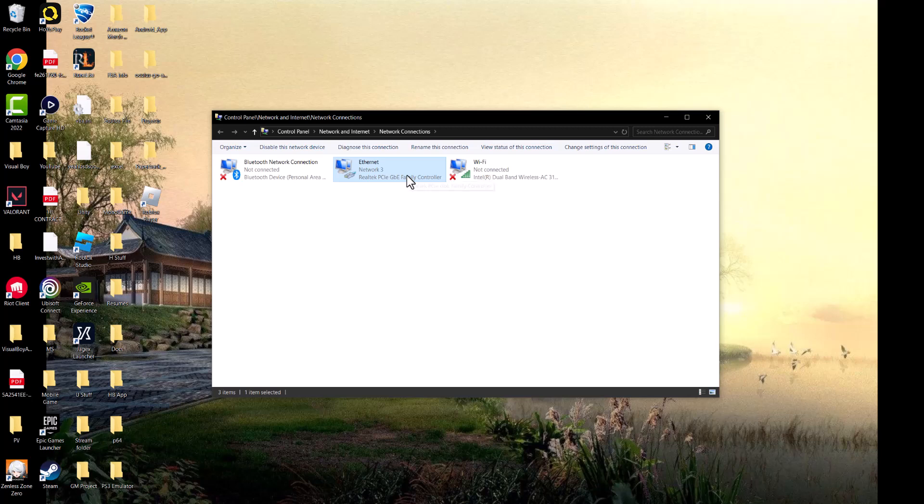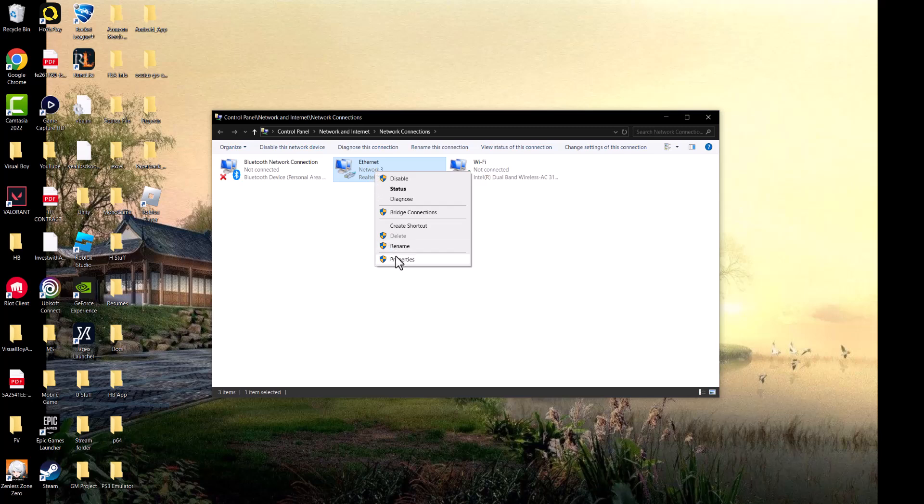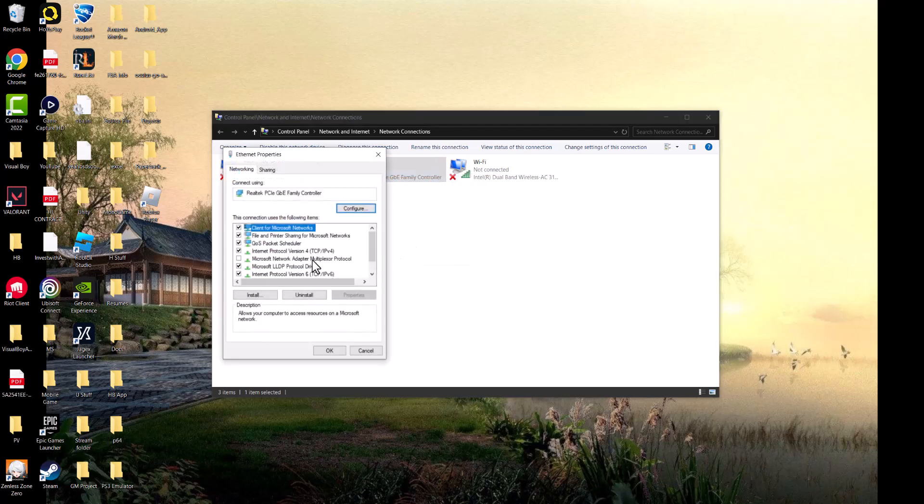If you're connected into Wi-Fi, right click into that, or Ethernet. I'm connected via Ethernet so you're going to right click into that and go to properties.